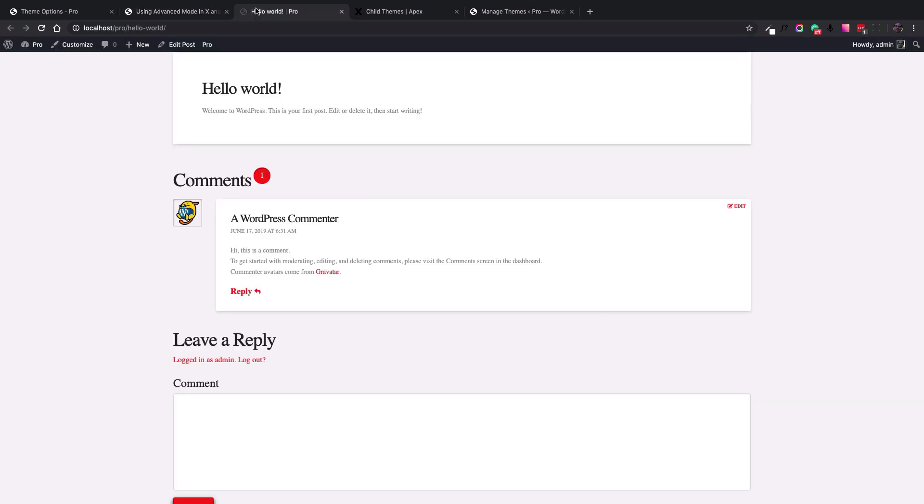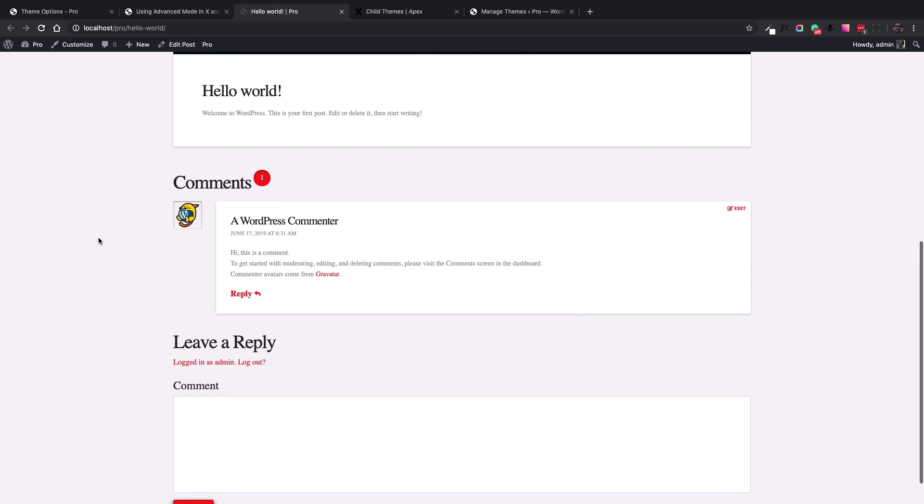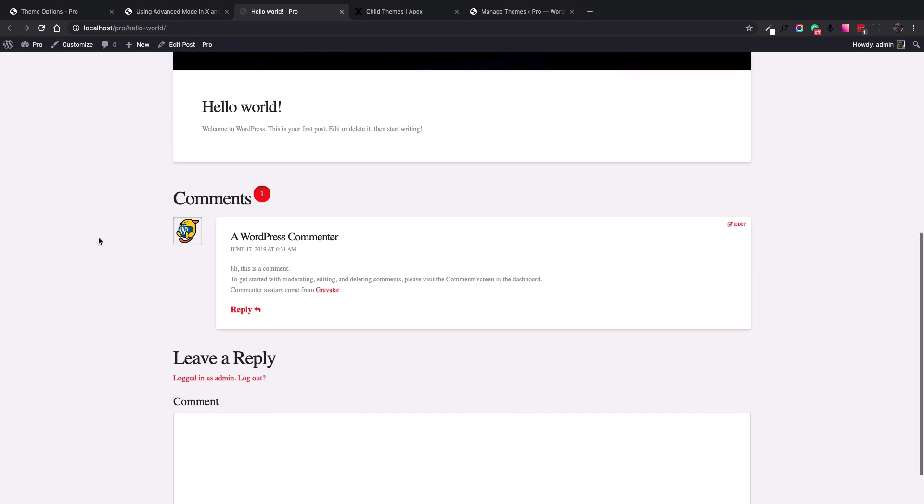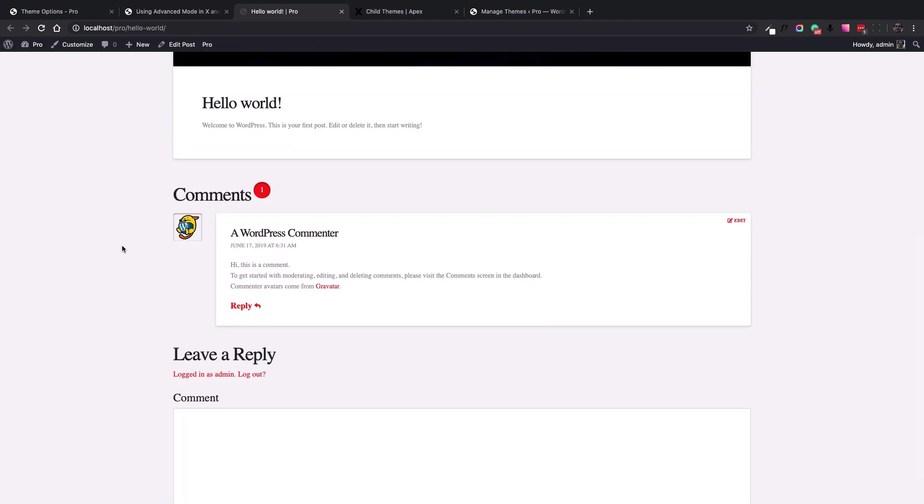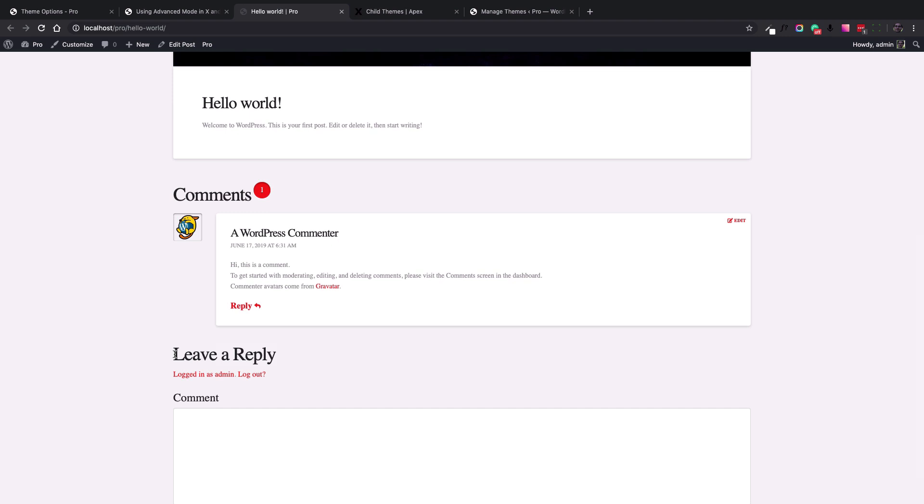For example, here is a single post page which contains a sample post and comment section. Here's a section that reads, leave a reply. And let's say you are not happy with that and you want to change it to something else. As this is a WordPress generated text, you cannot change it from the dashboard and you need to add a PHP code in the functions.php file of the child theme to change that. So let's install the child theme and do the customization.